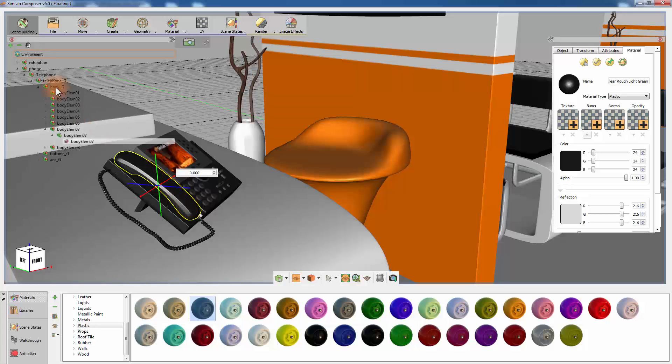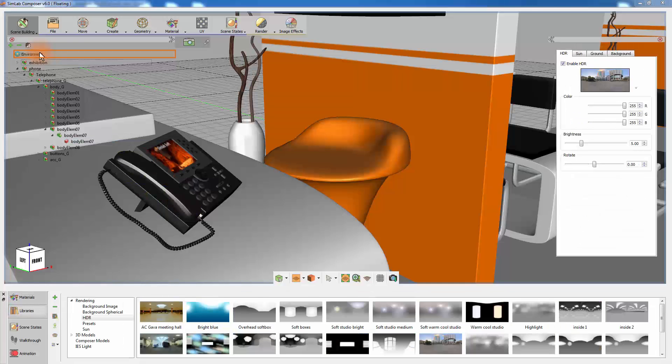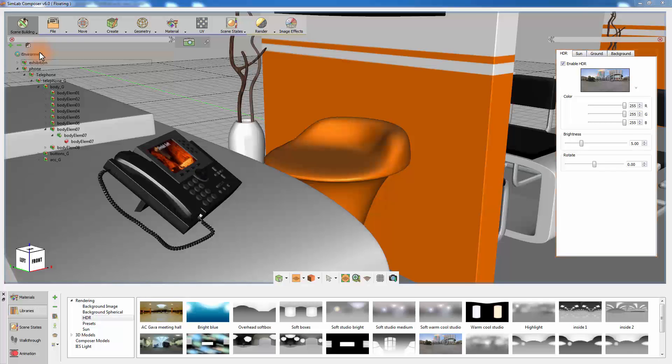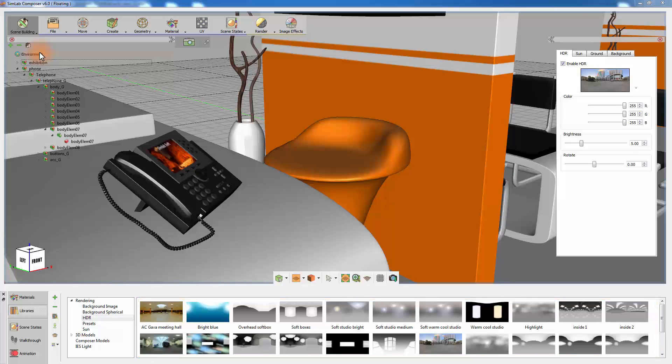Selecting the environment from the object tree will display the properties of your environment system in the Attributes box. Also, notice that Simlab Composer automatically switched to the environment related items in the navigator. This smart system ensures a quick way of modifying the lighting in your scene with the least number of steps.